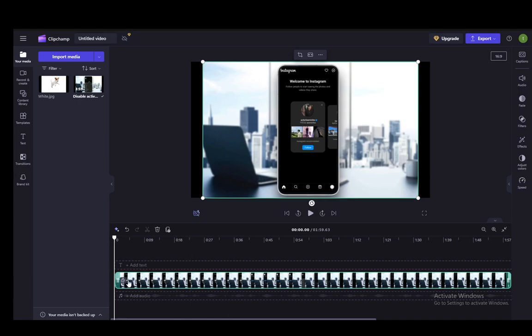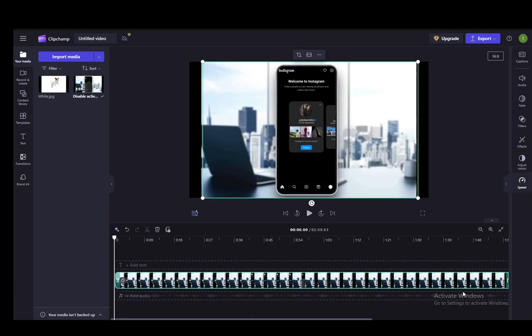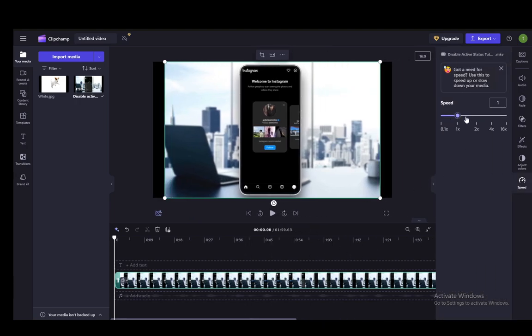Once you've clicked and highlighted it, all you need to do to slow down the video is go into speed, and then you'll have this slider here. As you can see, currently it is at one speed, which is 100%, the original speed of the video.